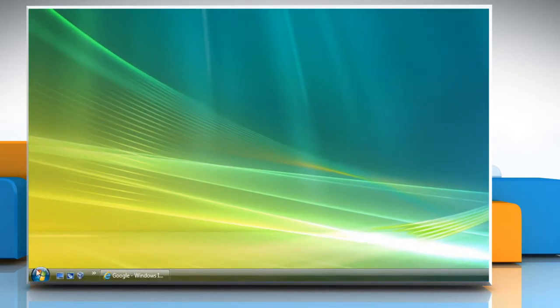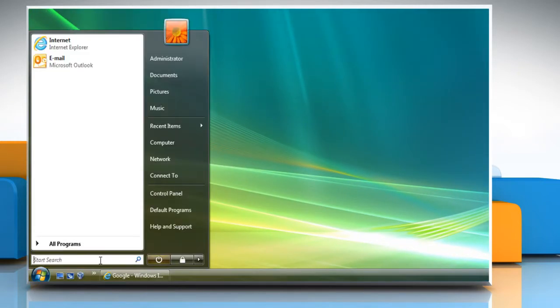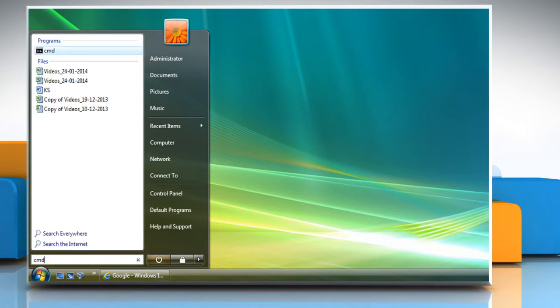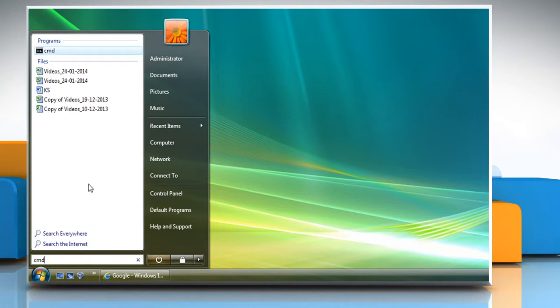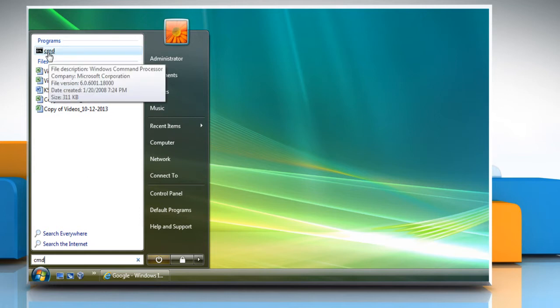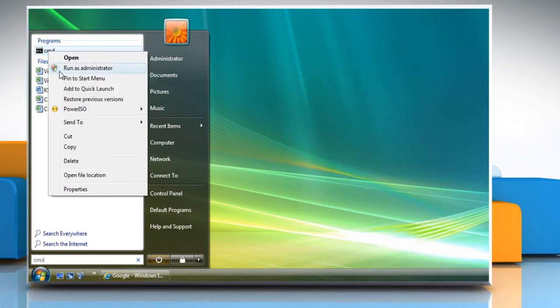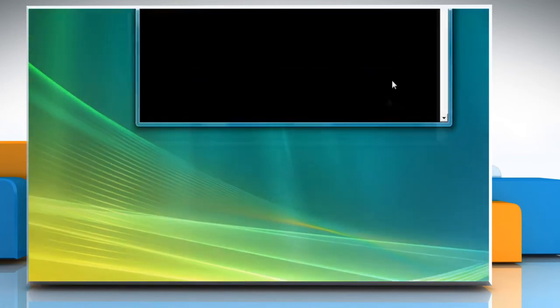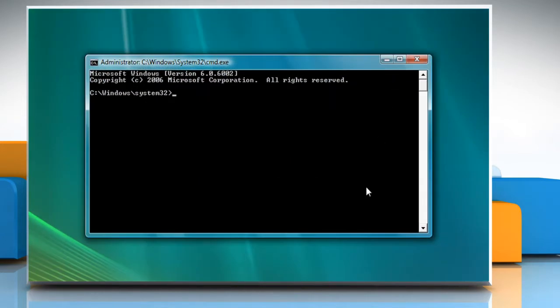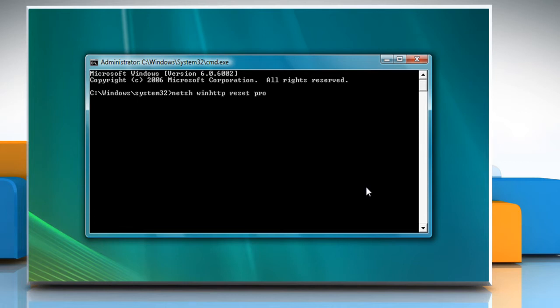Click on Start menu and then type CMD in the search box. In the search results list, right click on CMD and then select Run as Administrator. Type NETSH winhttp reset proxy and press Enter.